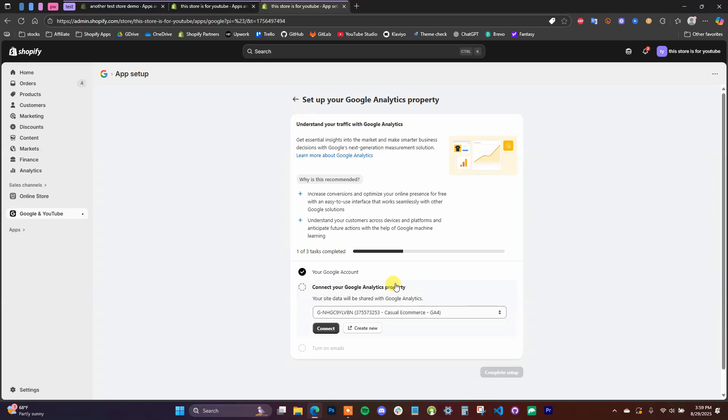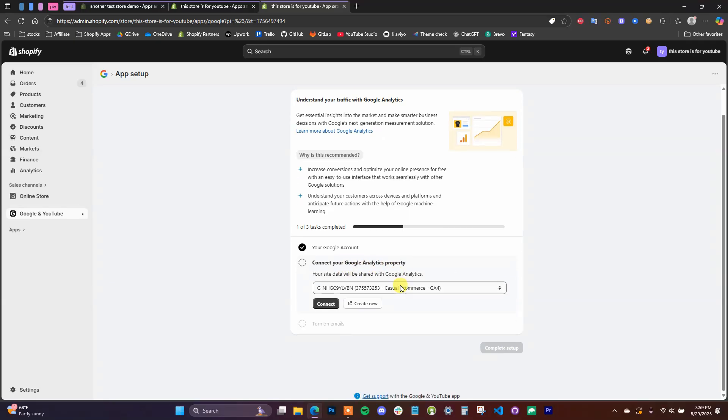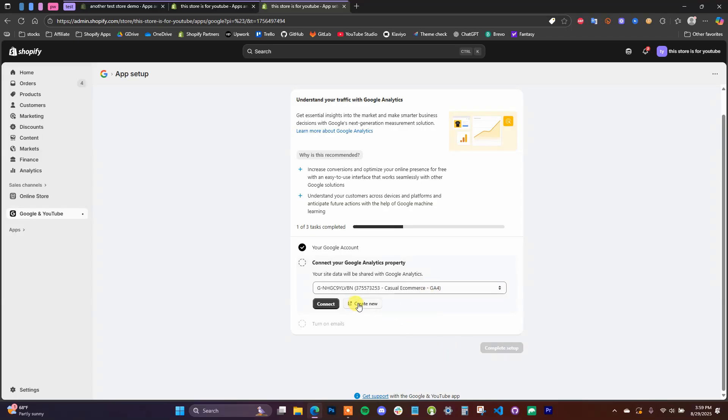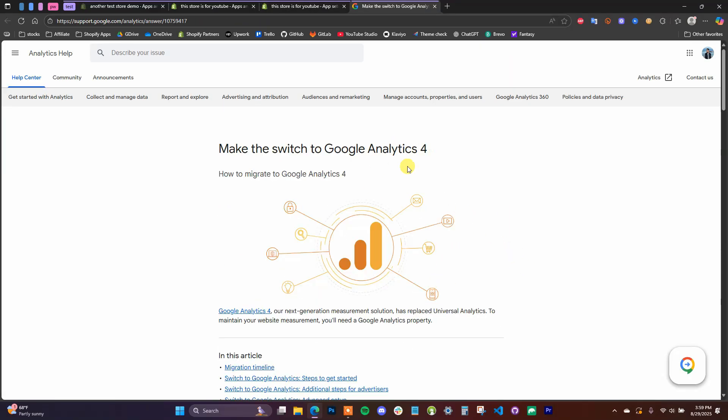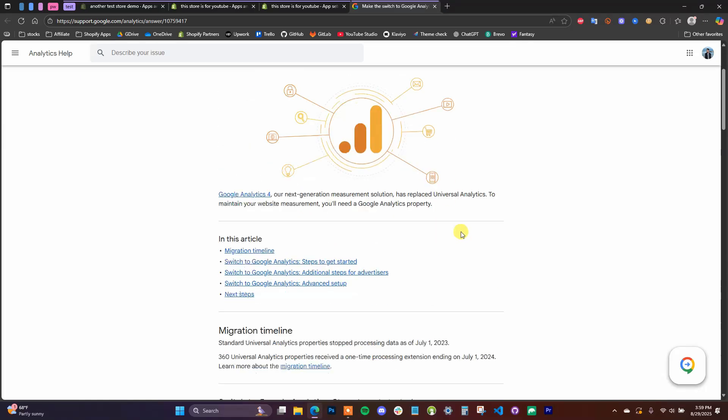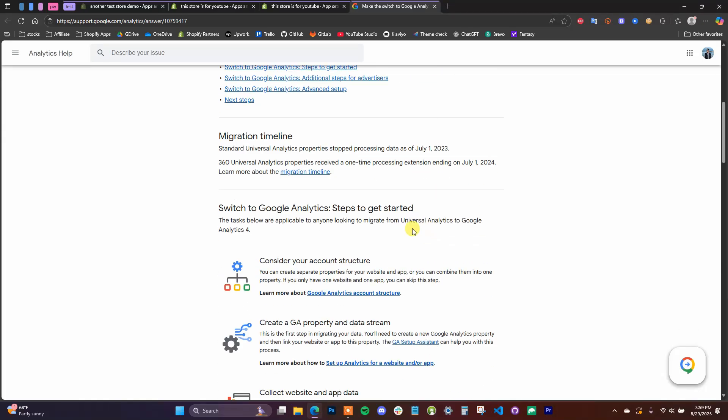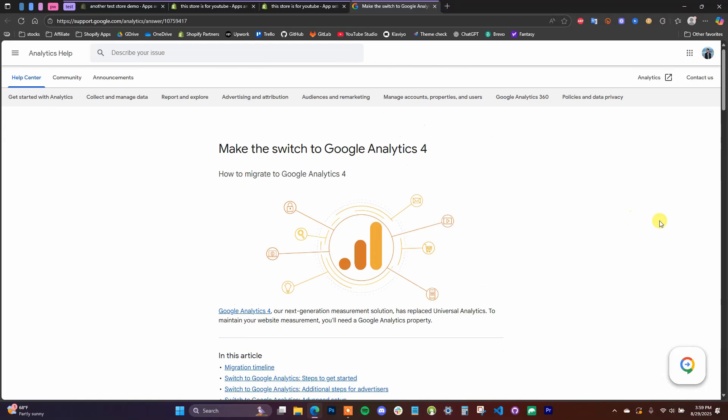And then what we can do is it's going to let us connect an existing property. So if you already have a Google Analytics property created inside of your Analytics account, you can select that right here. But if you don't, we can just go ahead and create a new one, so I'll show you how you can do that now.